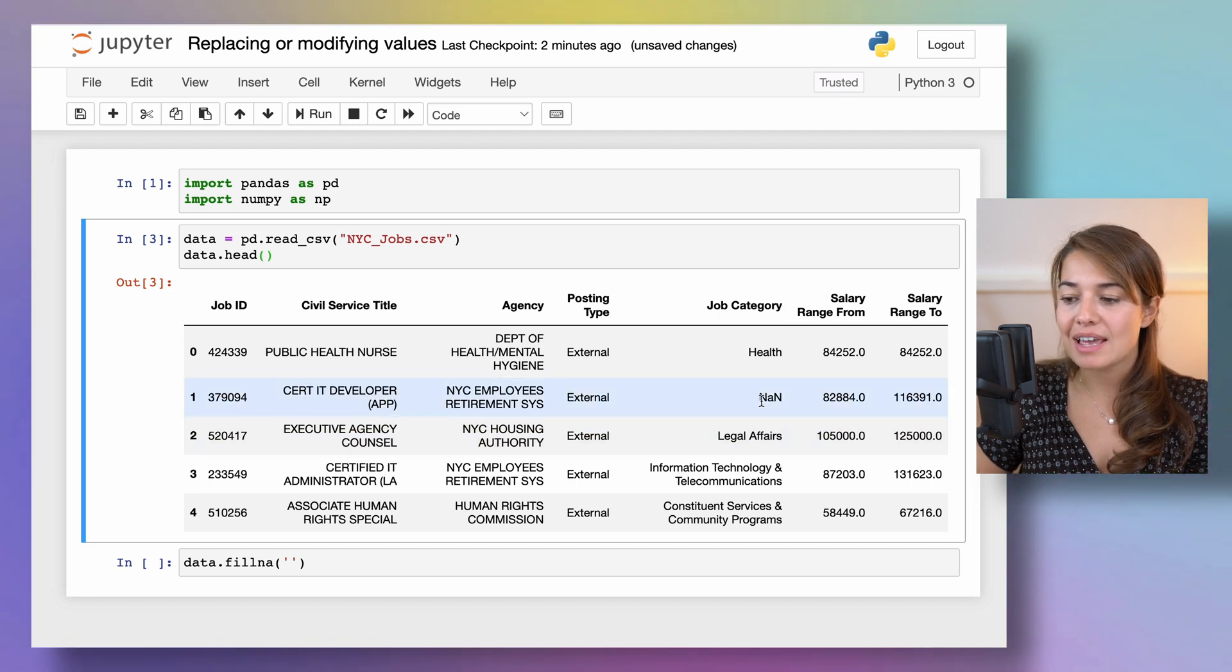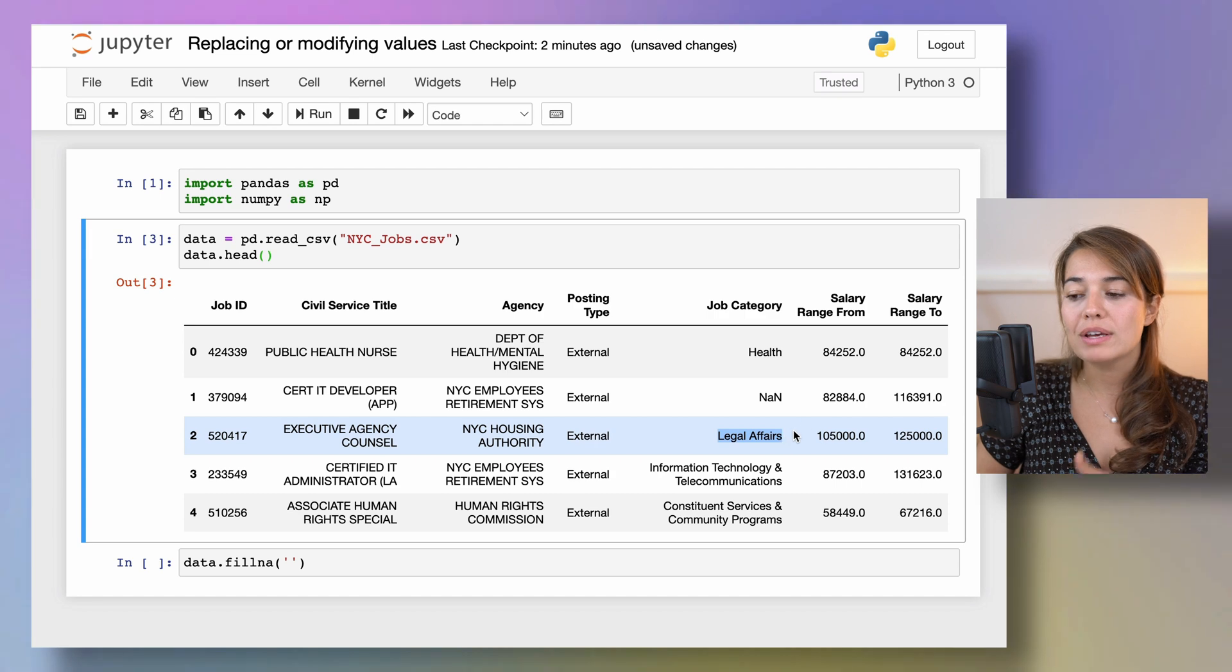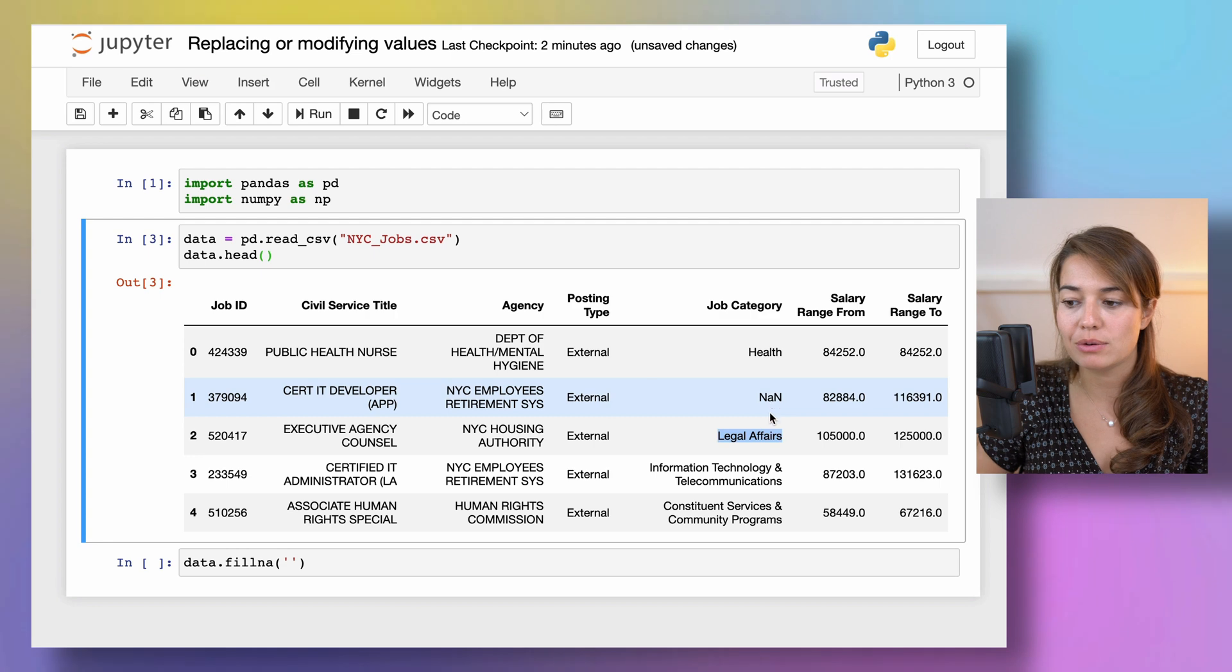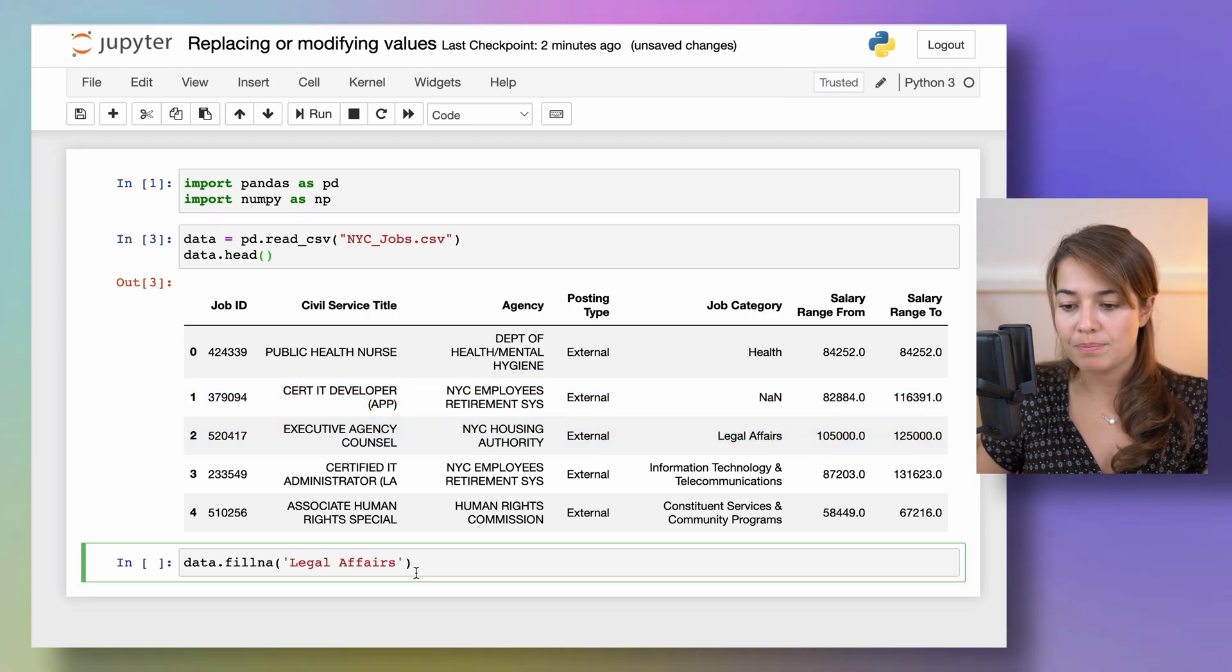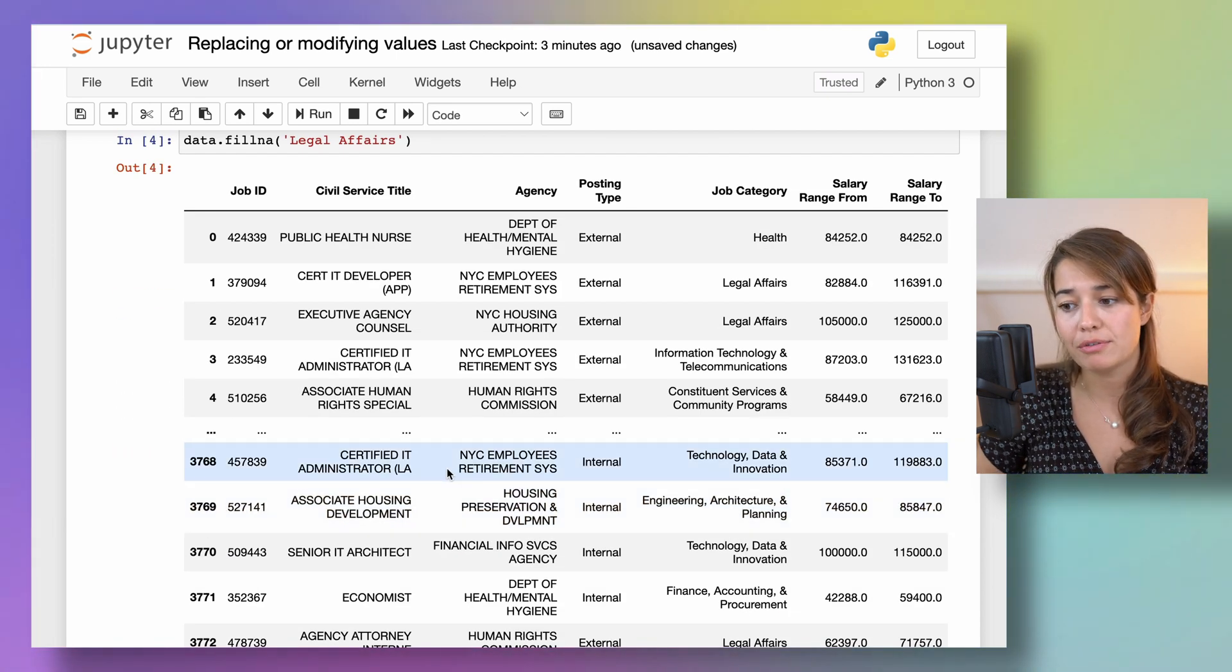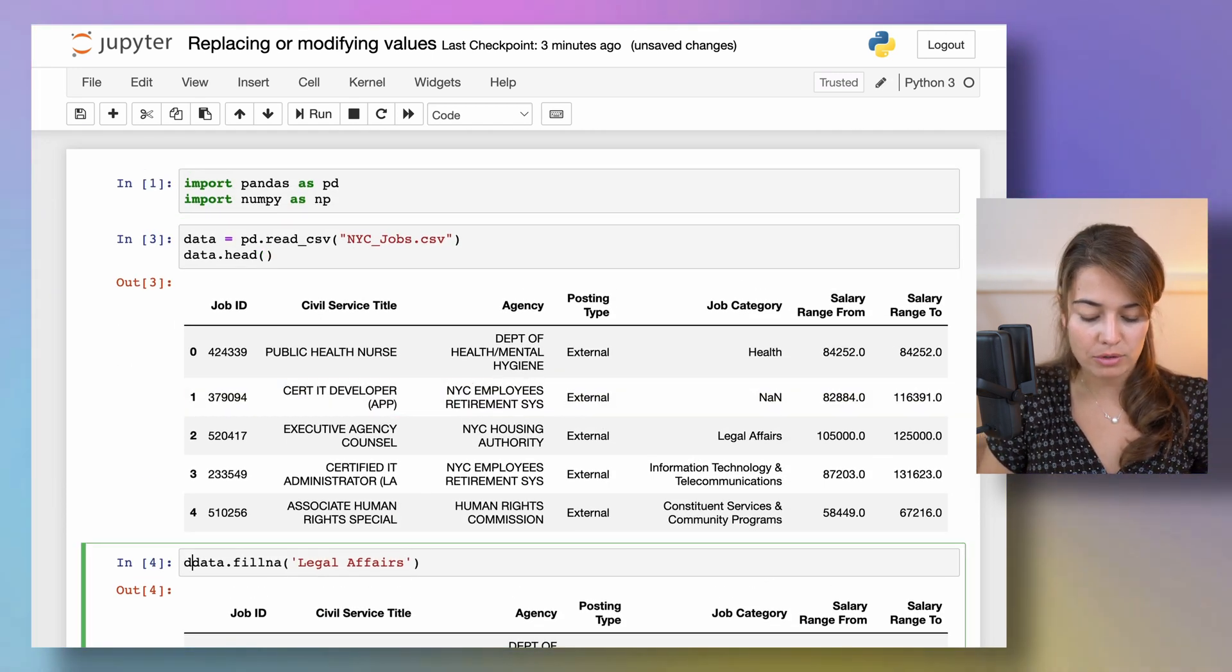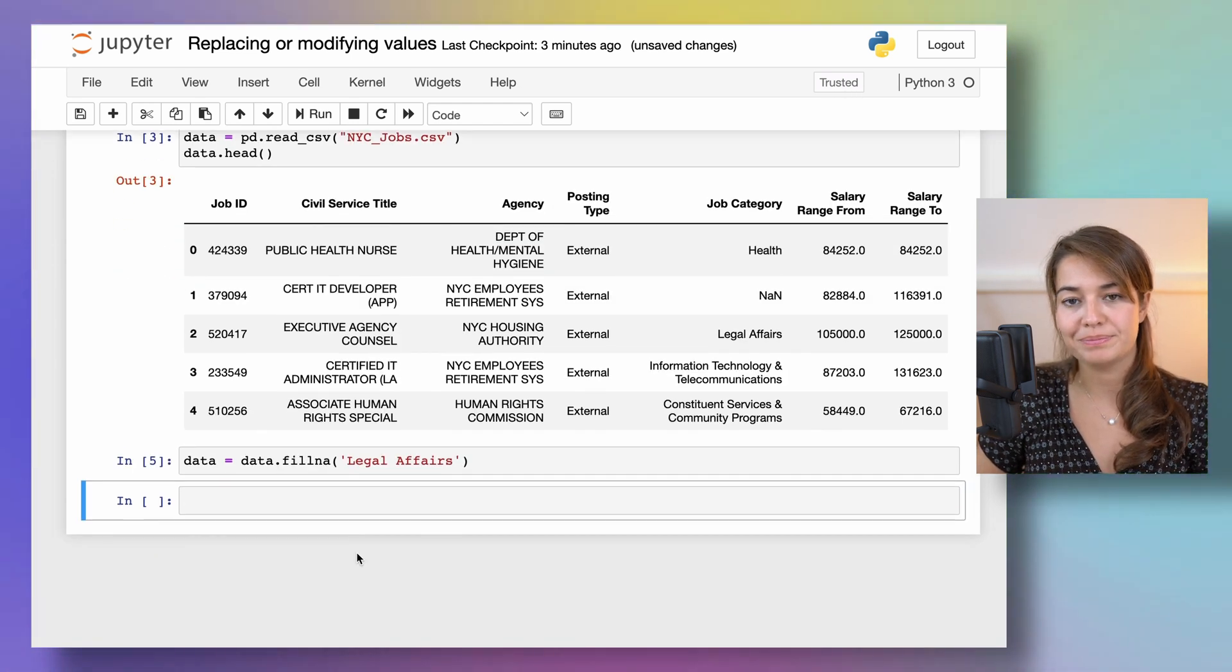Let's say in this case we learn that legal affairs department always forgets to put in the job category information. So what I can do is to say fill all the missing values with legal affairs. And as you can see it returns to me a whole new data frame where the missing value here is filled with legal affairs. But if you want to make a change on your original data set all you have to say is data equals to the filled in version.